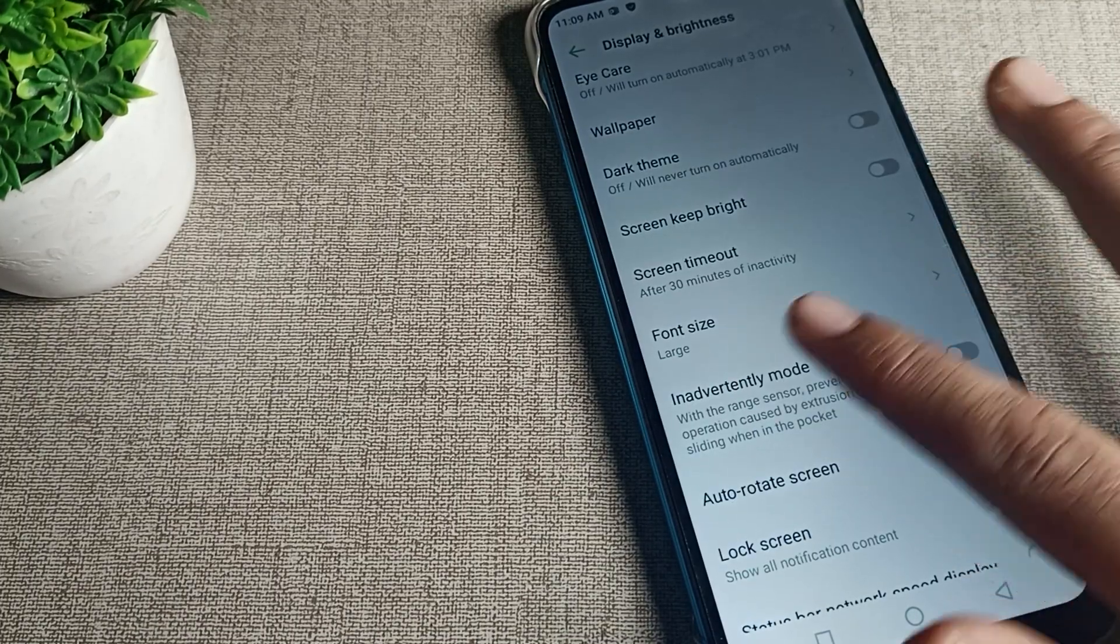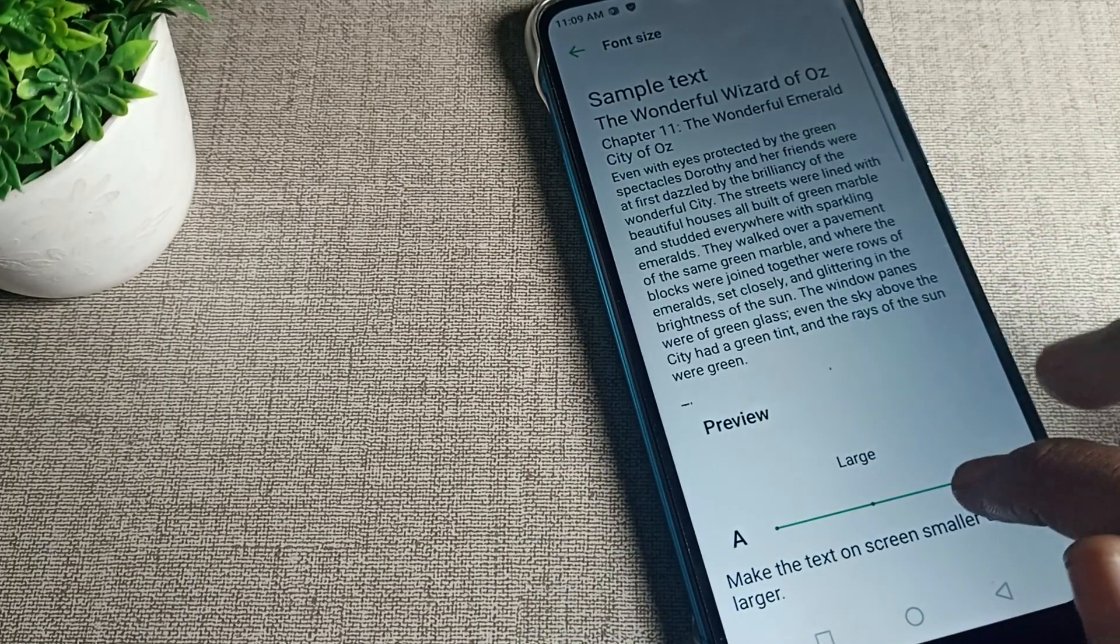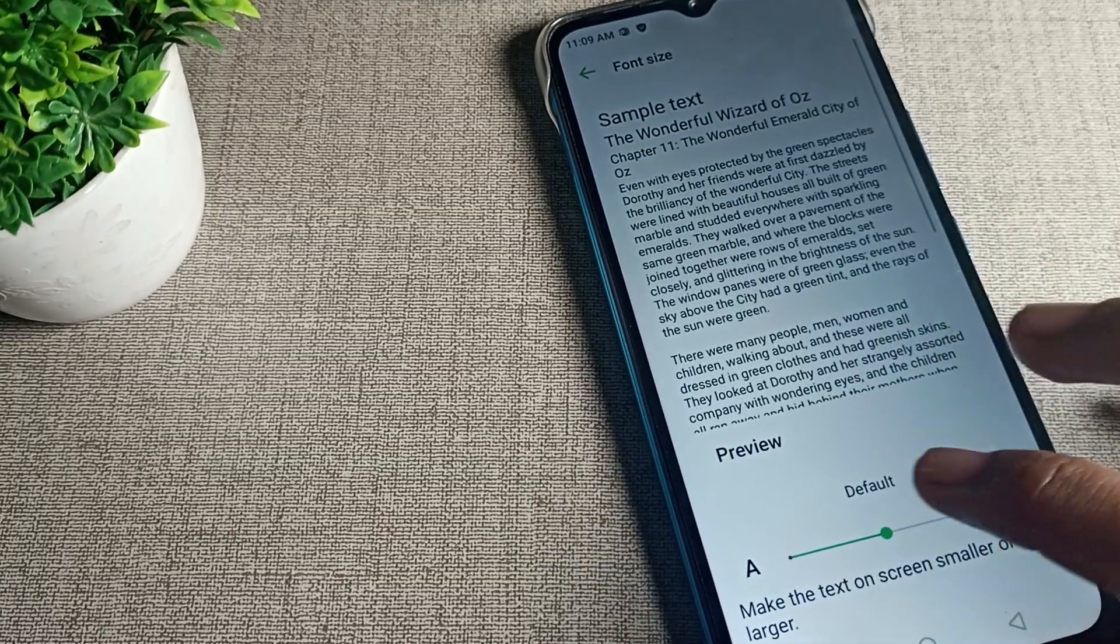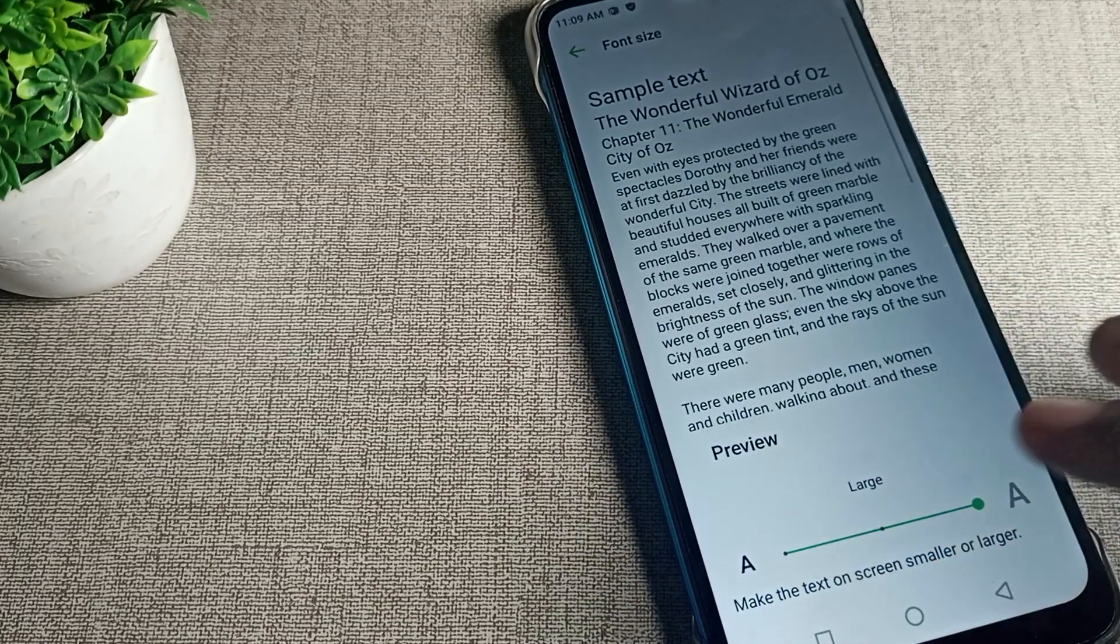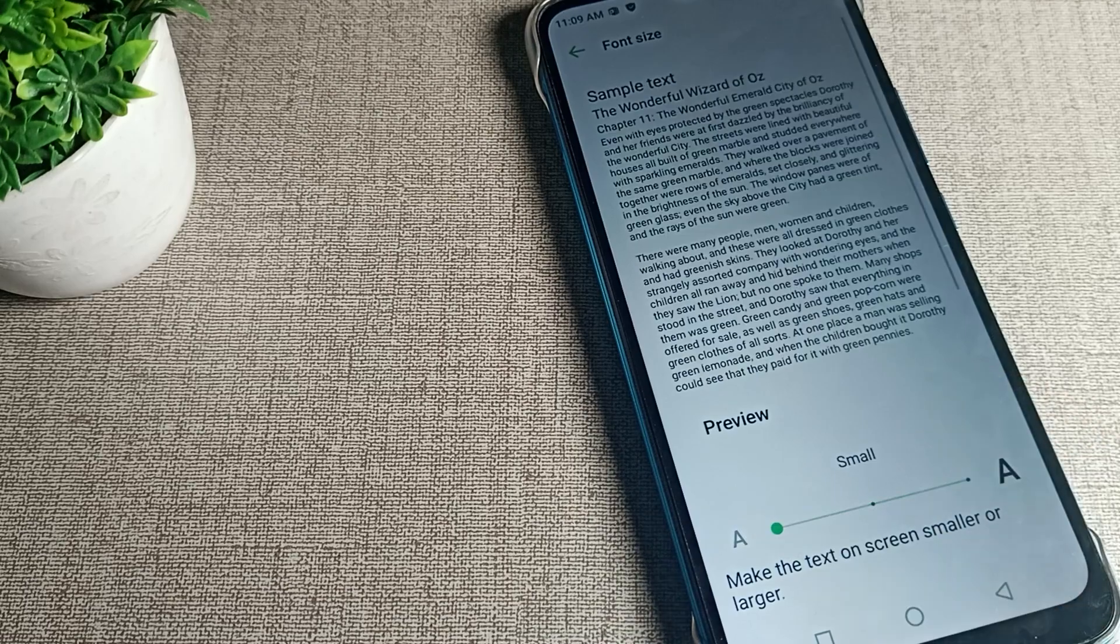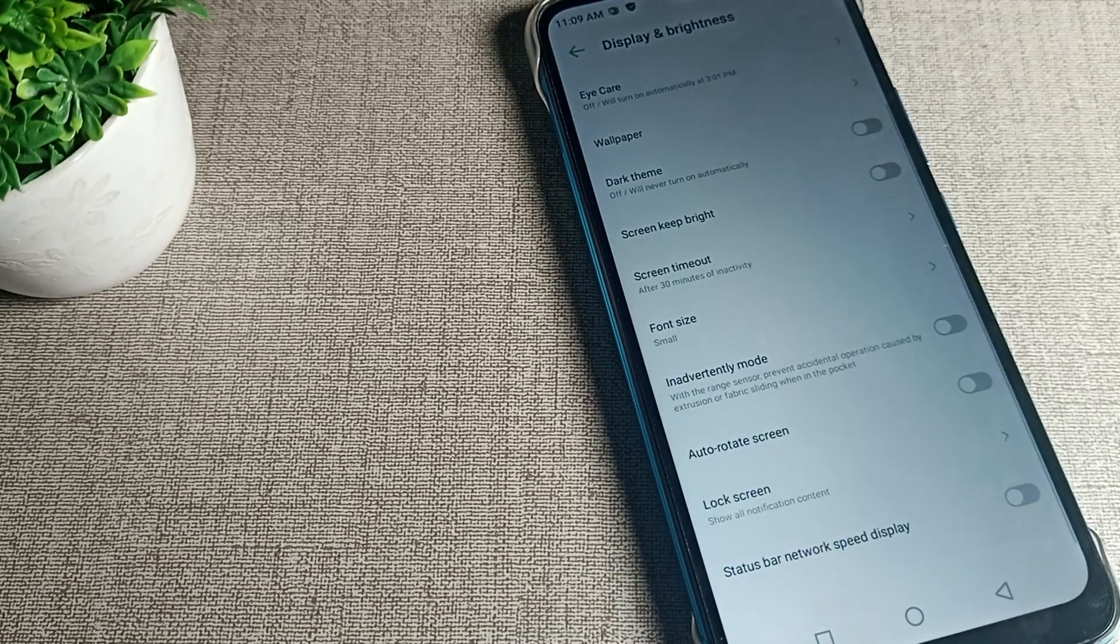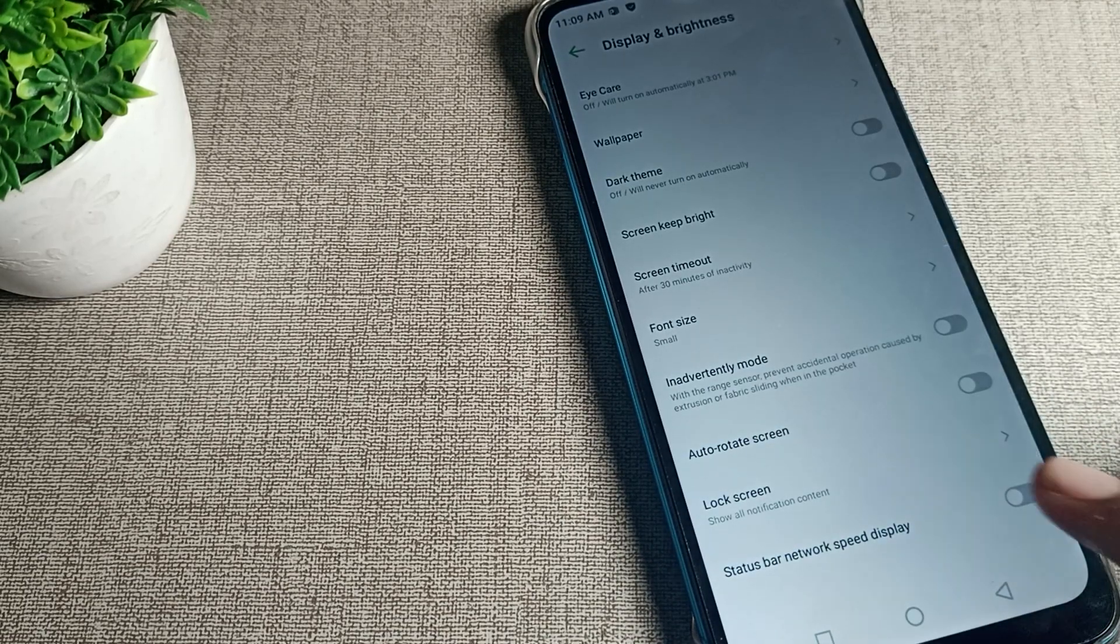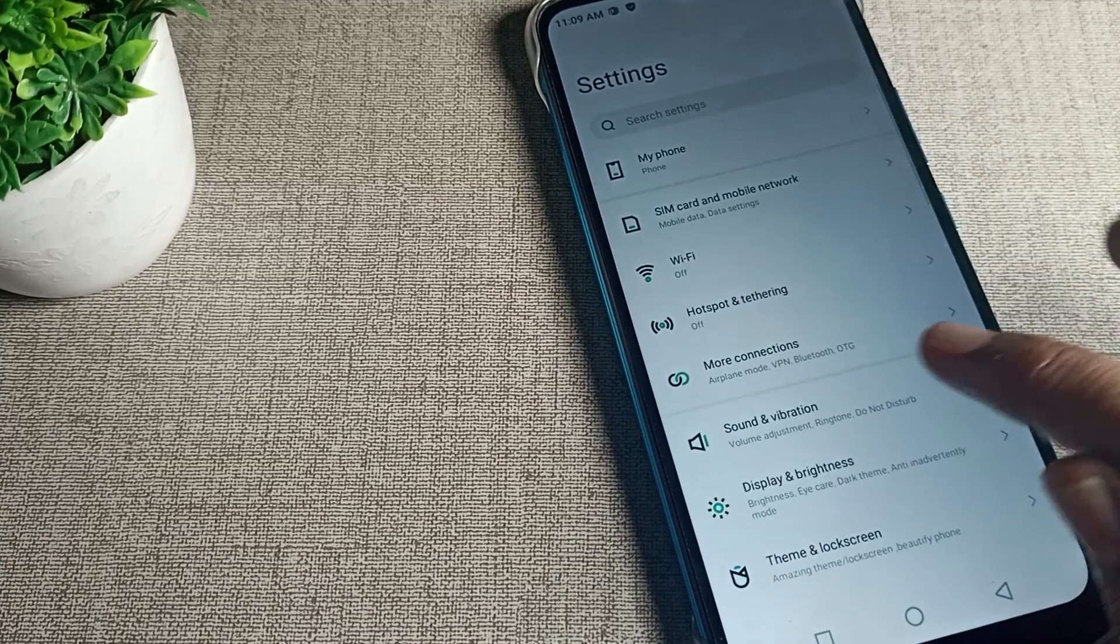Scroll down again and you can see Font Size. Tap here. You can change your font size from here - default size, large size, and small size. If I want to change it to small size, I will change it and you can see my font size will change.